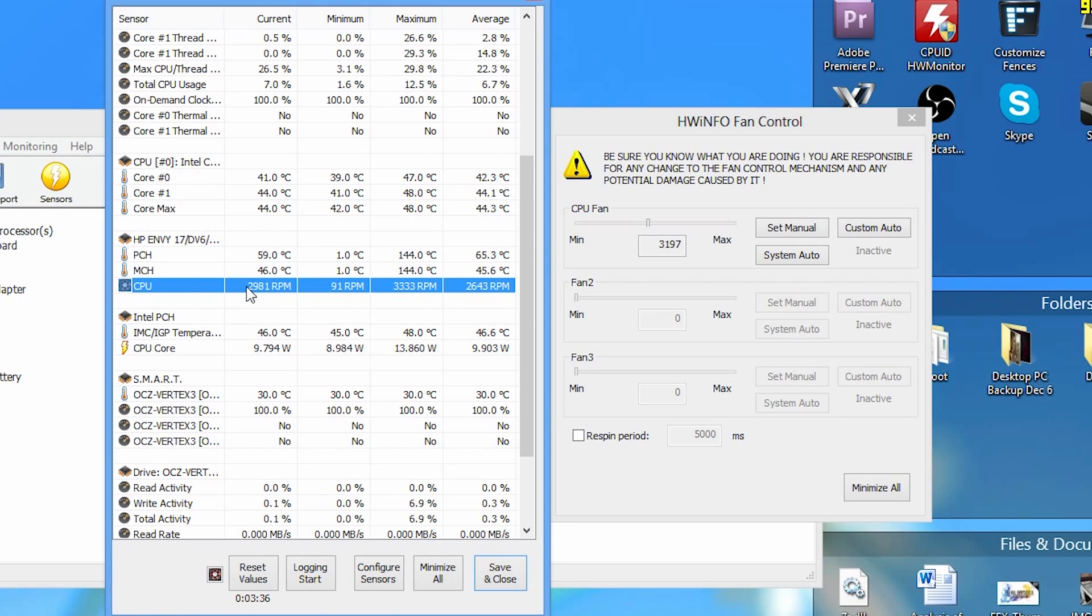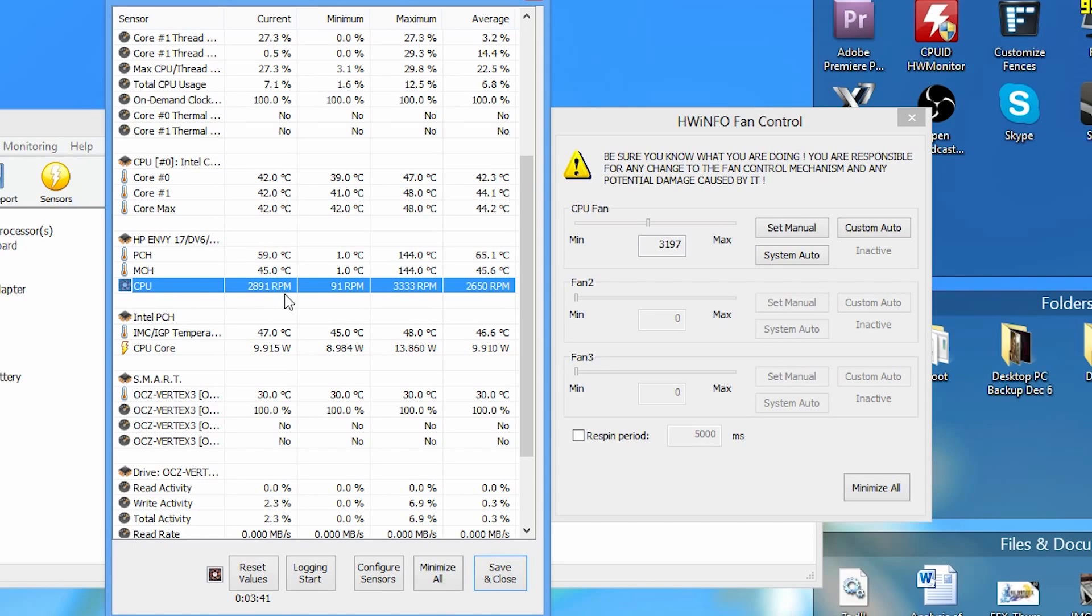You'll hear the fan speed decrease and your fan speed will drop as it was before. As you can see, my fan speed has dropped a little bit. I'll give it a few seconds to update. There we go. It's running at 2800 RPM again, and that was the starting value that I had.